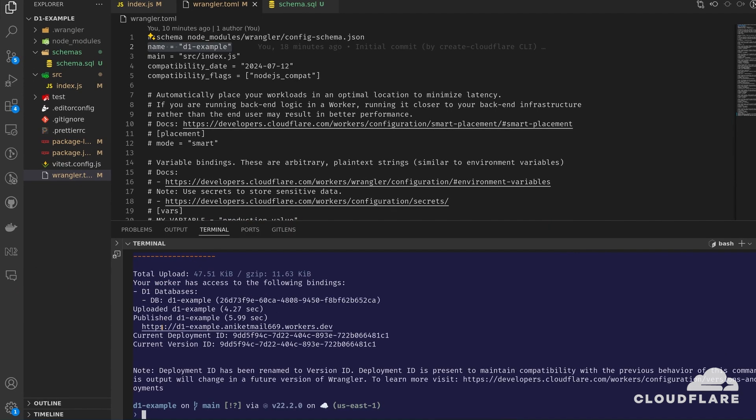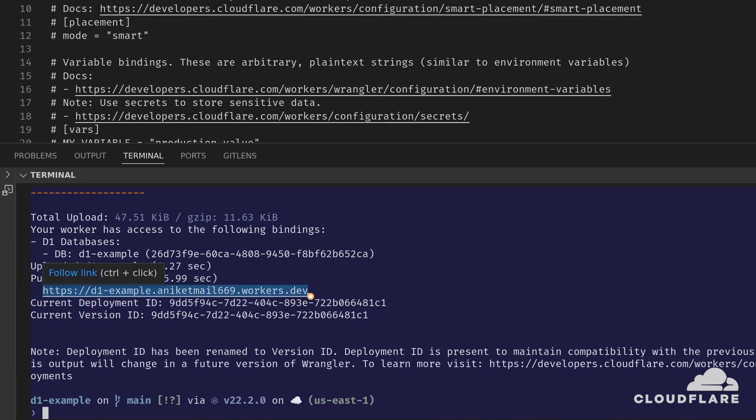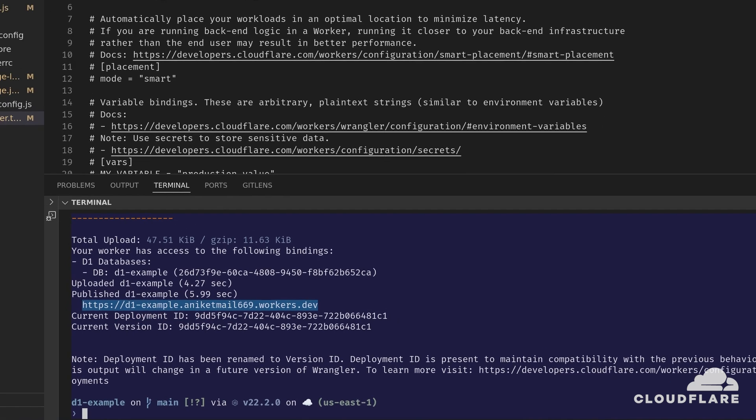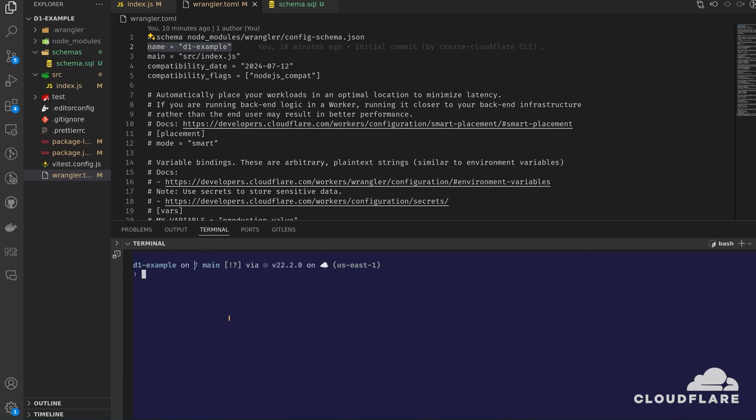Once the deployment finishes, Wrangler gives me a deployment URL. I'll use this as my base URL. To test the deployed app, I'm going to use curl. You could also use a graphic tool like Postman or Insomnia, but I'm going to use curl because it's lightweight and easy to use.